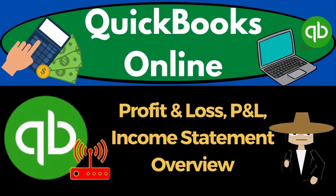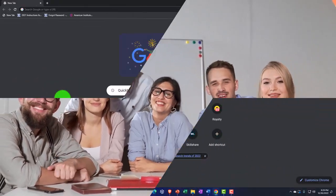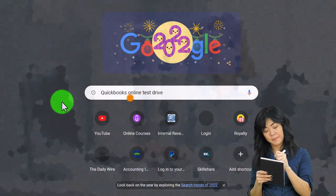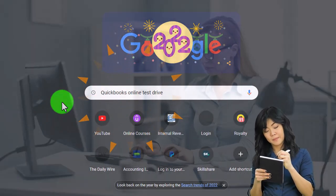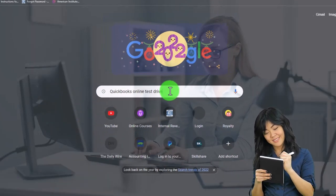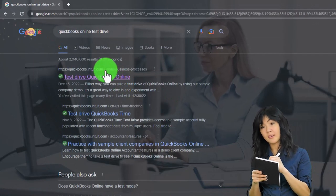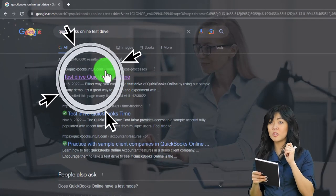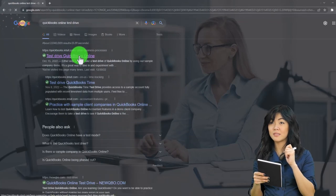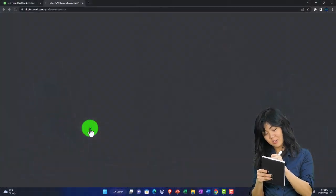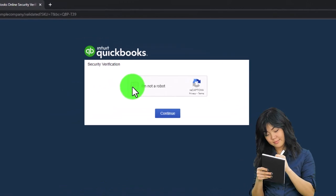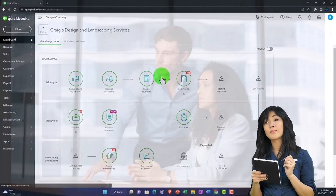QuickBooks Online profit and loss — P&L, income statement overview. We're going to use the free QuickBooks Online test drive, searching in our online search engine for 'QuickBooks Online test drive,' picking the option that has intuit.com in the URL — Intuit being the owner of QuickBooks. We're going to select the United States version of the software and verify that we're not a robot.